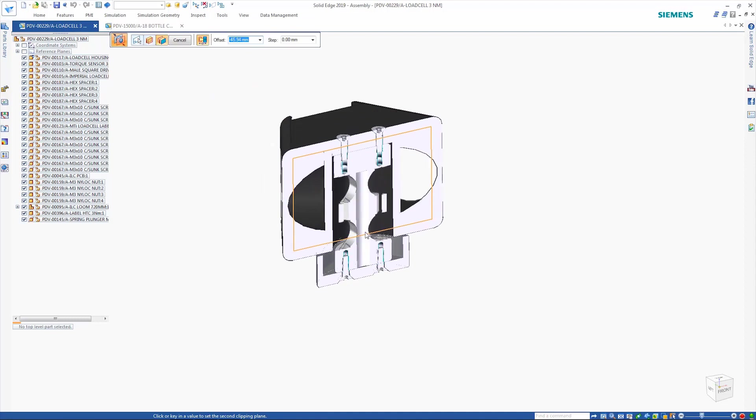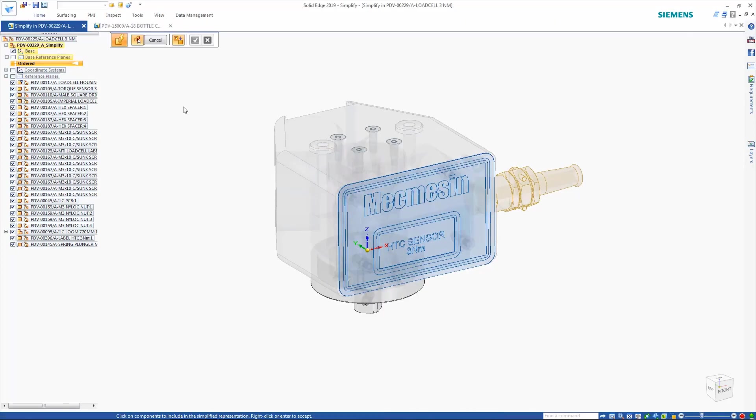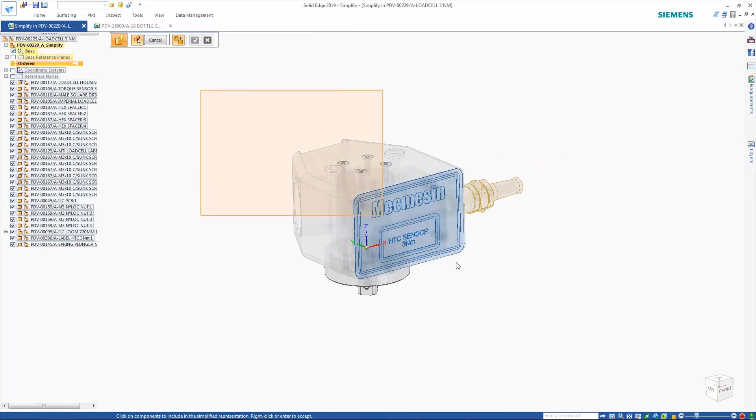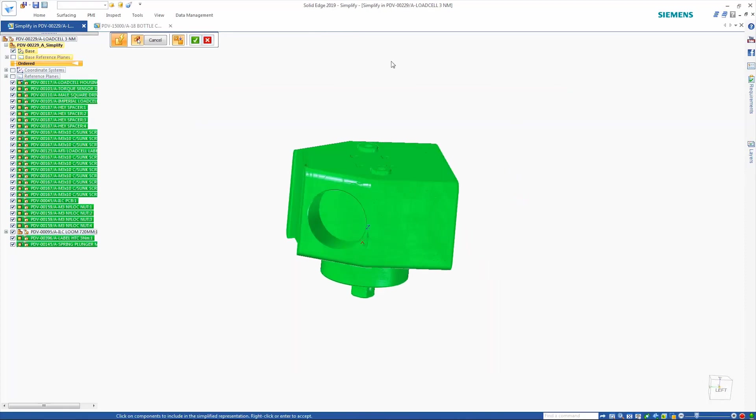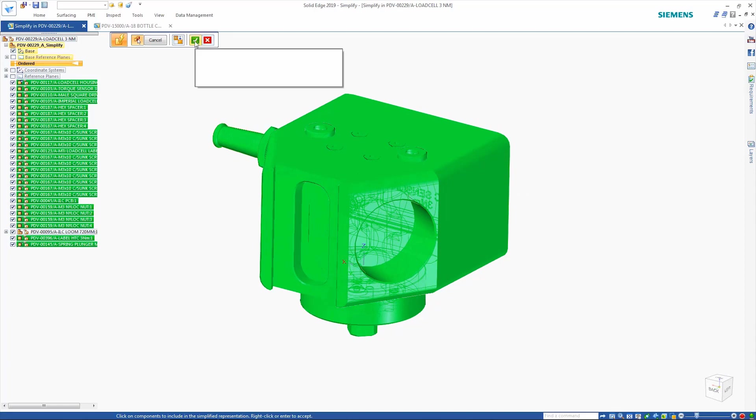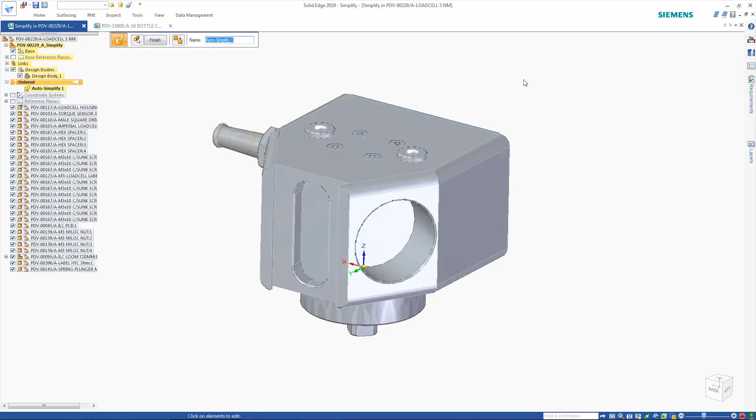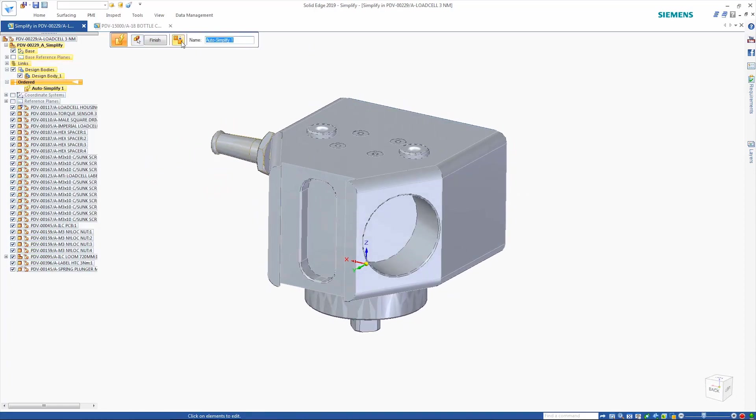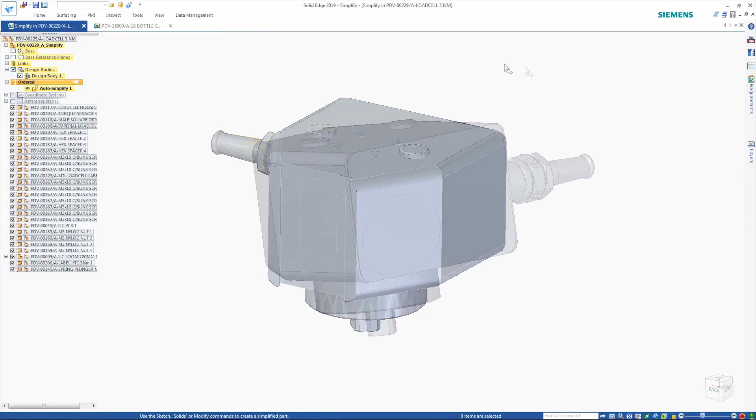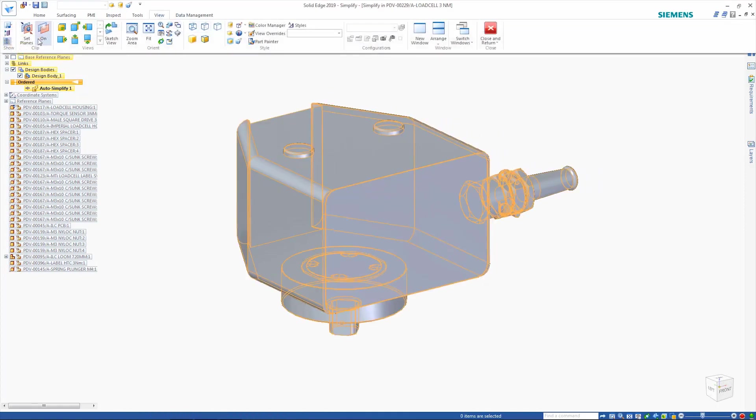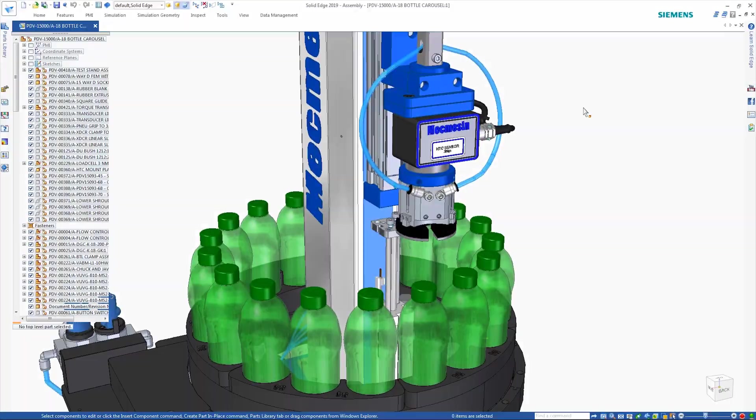The ability to auto-simplify assemblies provides a fast way to remove detail in order to speed up large designs as well as protect intellectual property. Simplification is as easy as selecting the parts to simplify. Options to remove features give control over the level of simplification and allow the removal of as much external and internal detail as needed. Applying the cutting plane shows the great level of detail that has been removed here.